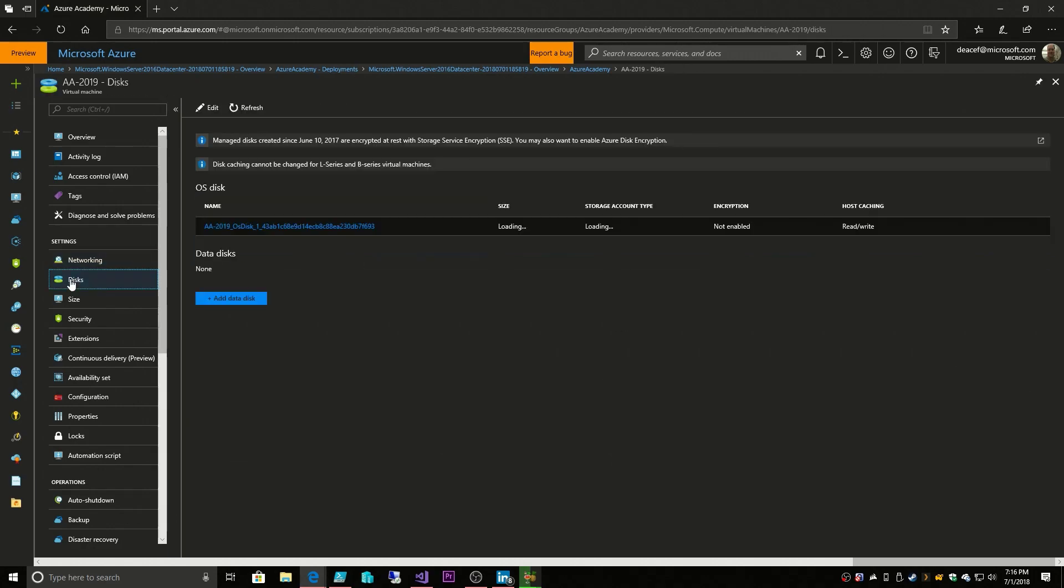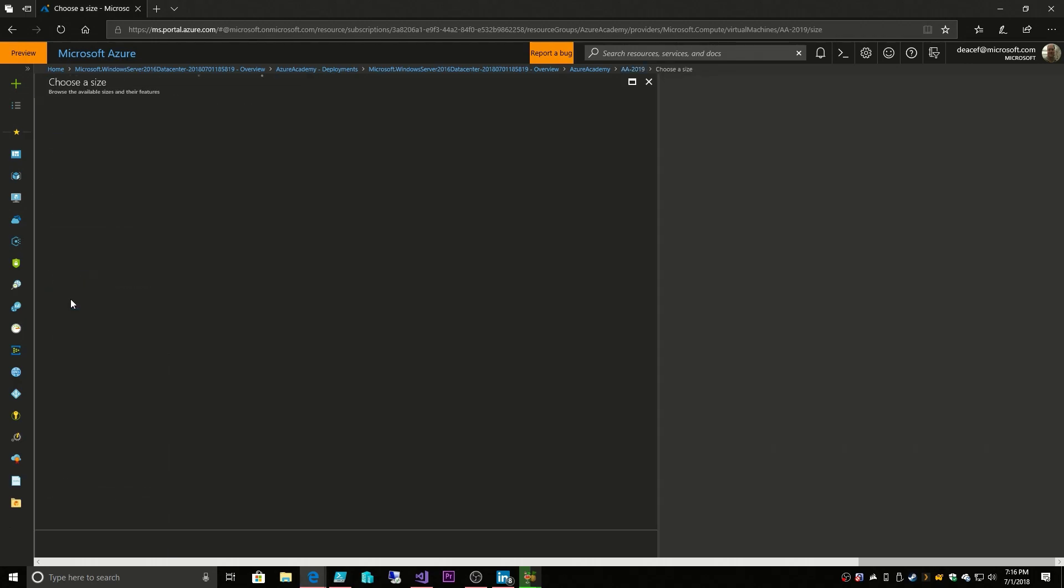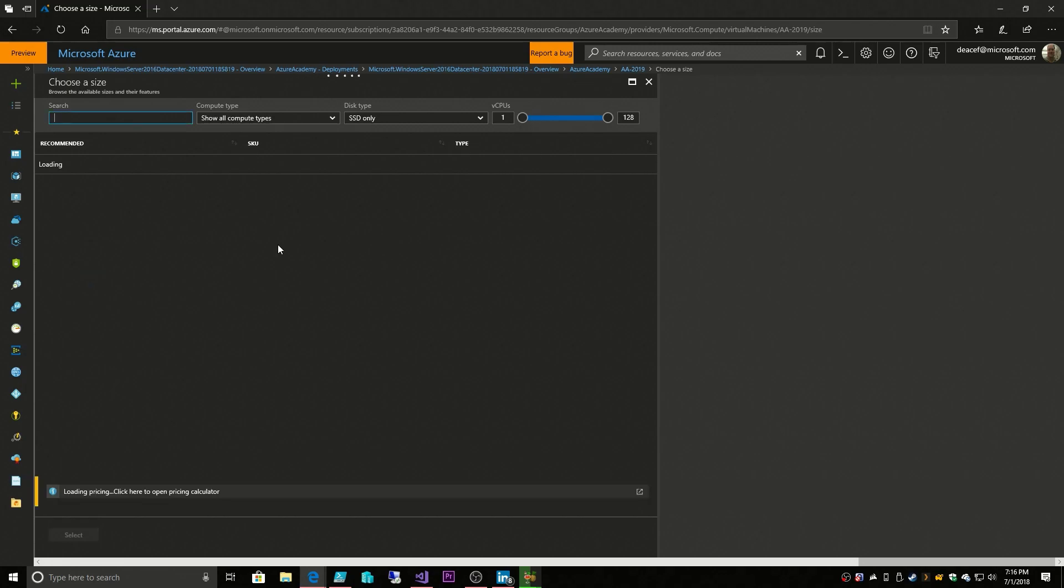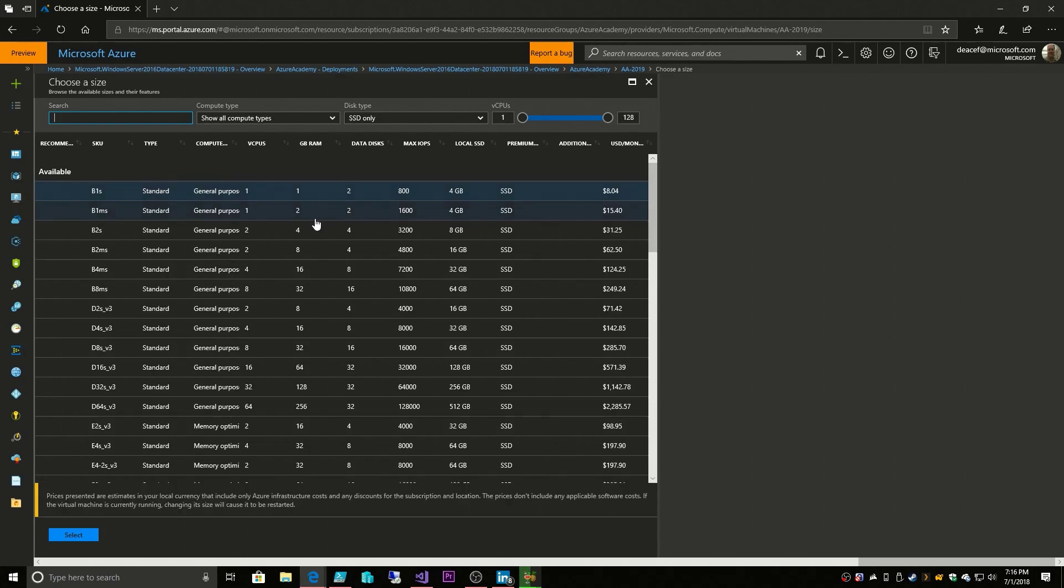Then we look at our disks, and this is where you can provision other data disks for this VM. Then we have our size, which will bring us back to that sizing chart that we had seen earlier. And you can change the size of the VM.